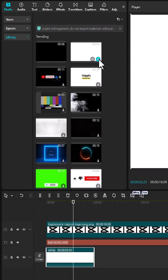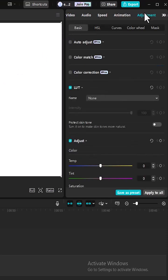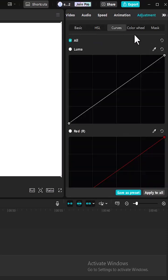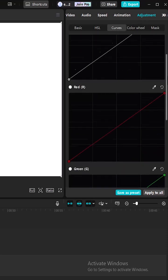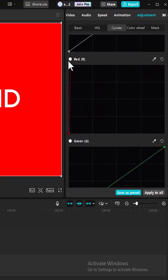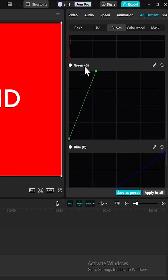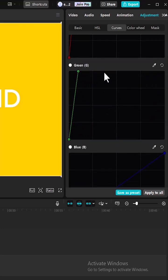But what if you want to add a colored background layer? All you need to do is select the white background and go over to video, select adjustments, and come down here and select curves. If you scroll down here, using this red curve you can change the color of the background to red. You can also adjust the color of the green and the blue over here to create different colors of background.